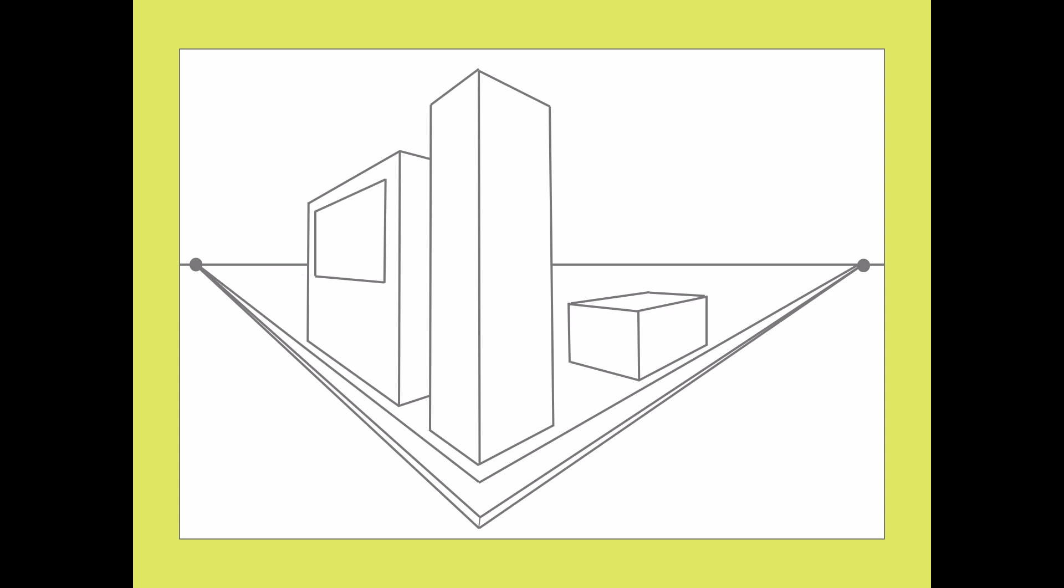To draw a door, the top would be a converging line, and the sides would be vertical, just like the windows.